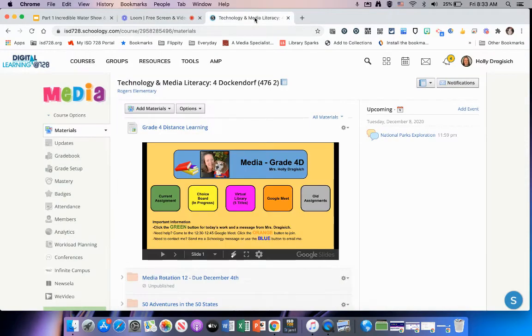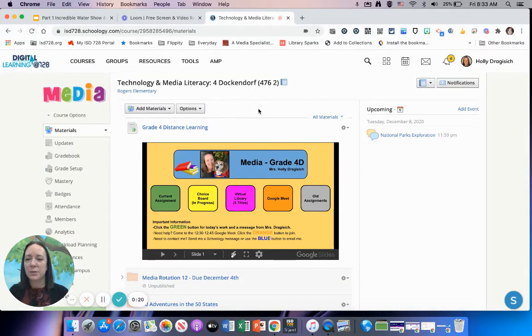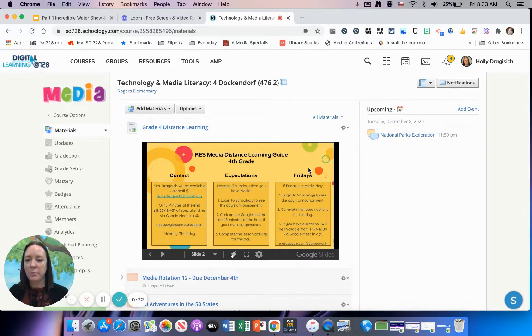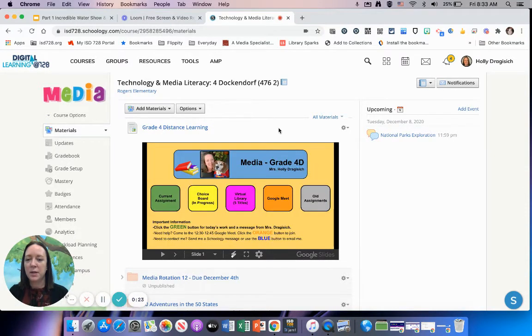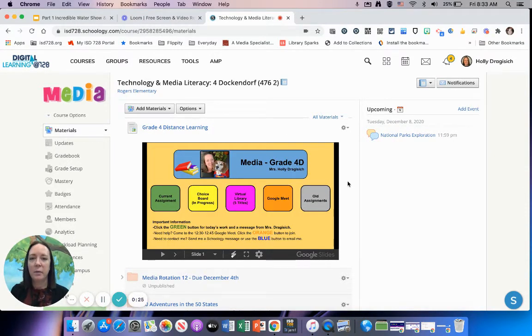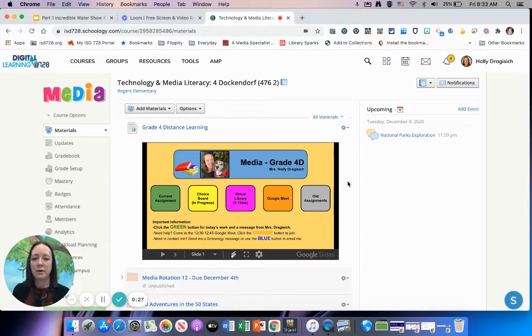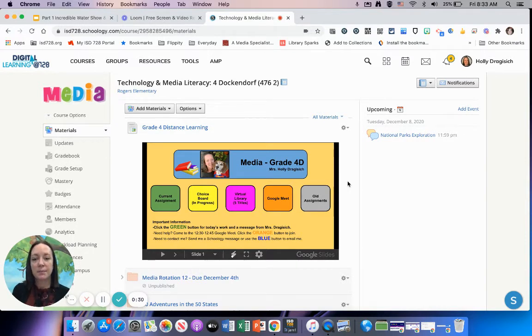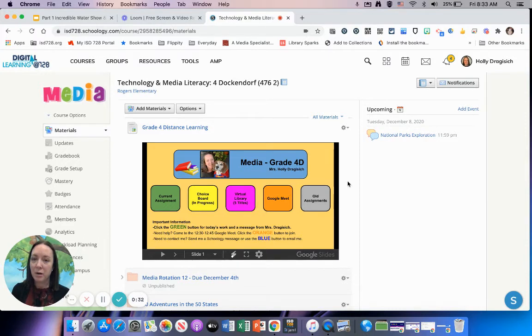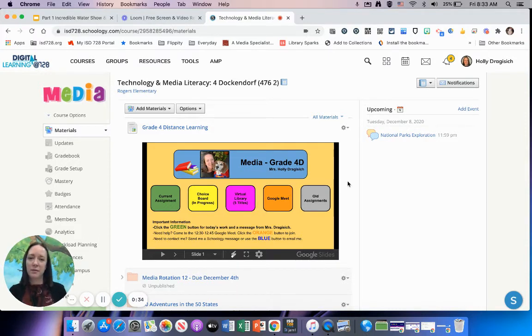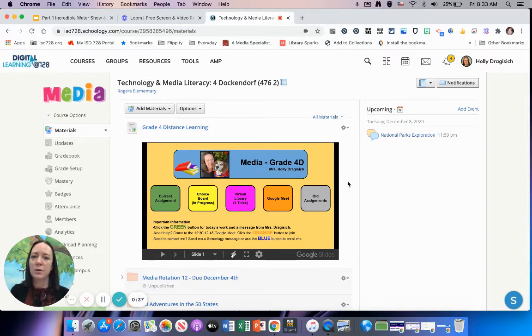The first thing is when you're in Schoology today, make sure you see at the top you now have a banner with some linked buttons. The green button is your current assignment. The choice board is in progress—I'm working on some different activities that we could be using in the future, so there is no link there yet.